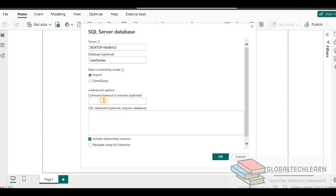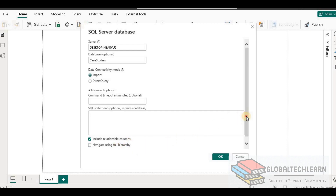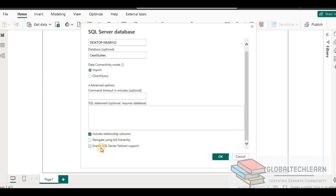Under advanced options, we have command timeout in minutes, which is blank by default. Then we have an optional SQL statement field. And then we have three checkboxes: include relationship columns, navigate using full hierarchy, and enable SQL server failover support. Let's understand all these advanced properties.